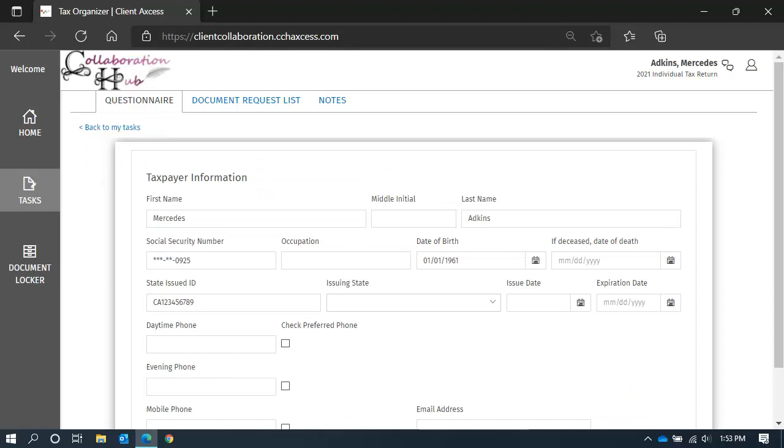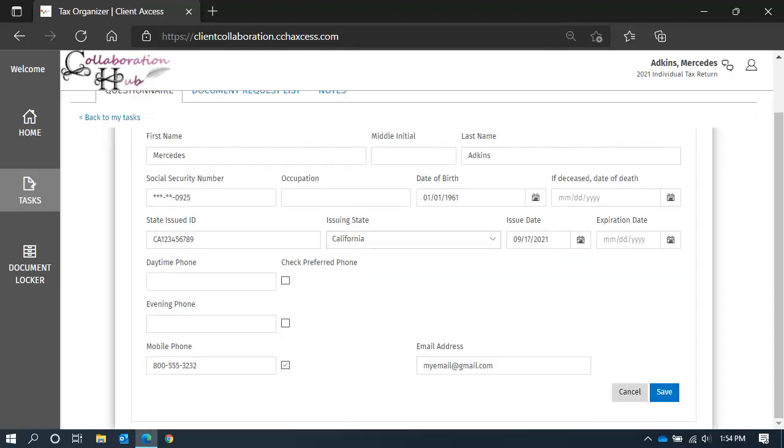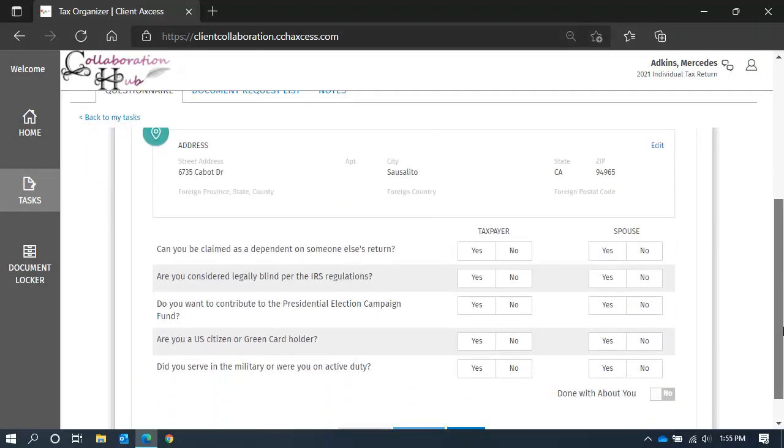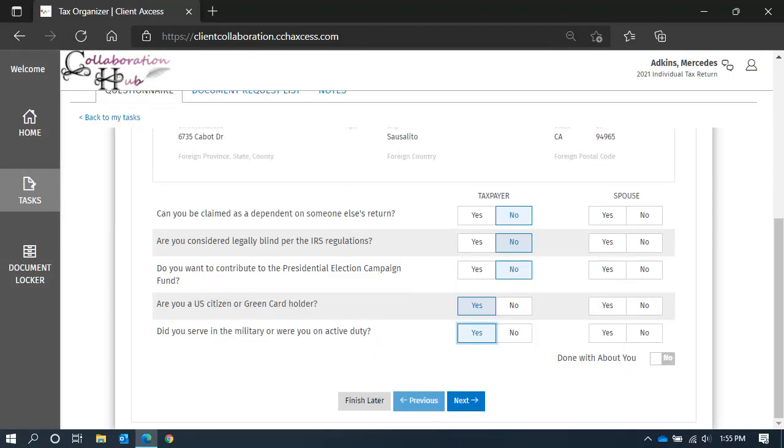Make any updates to your information. When you are done with your updates, click Save to return to the last screen. Next, scroll down to reveal the first questions. Click on Yes or No as appropriate to answer the questions.